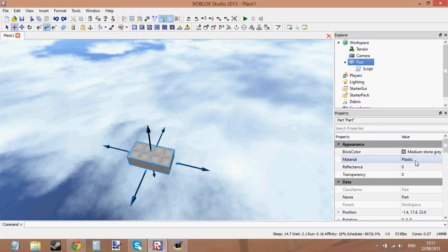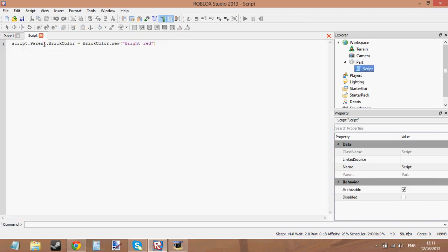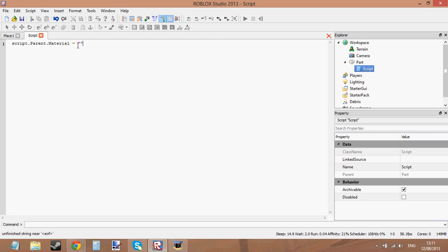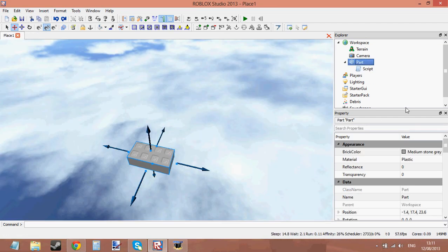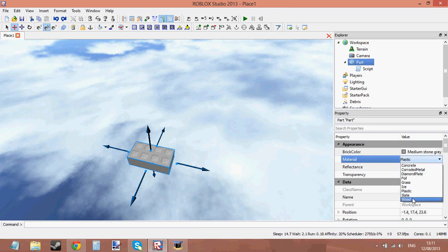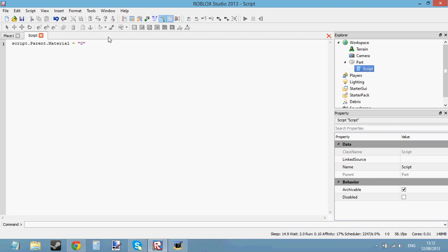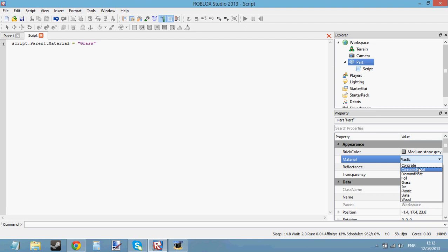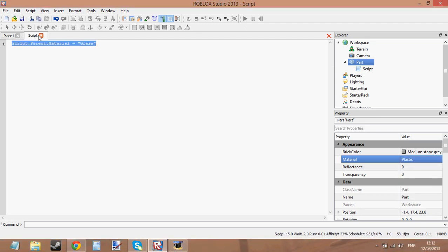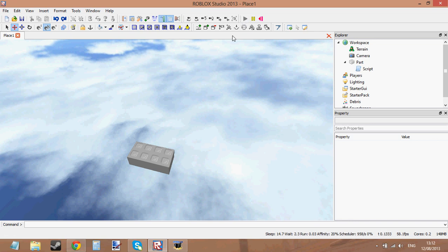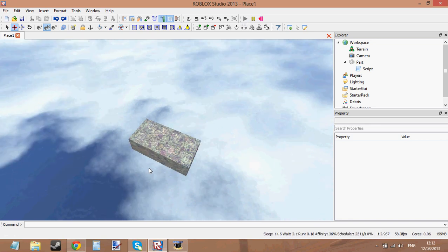The next property is material. Material can be changed like this — you don't need to put anything before the material that you type in. Just find a material that you want; let's change it to Grass. There's a list of materials you can change the part to — all these materials. Here we're going to change it to Grass, so if we click Play you can see that the brick changes to the Grass material.